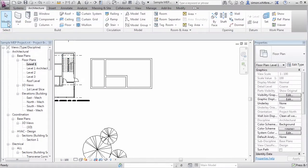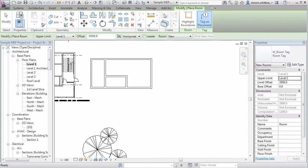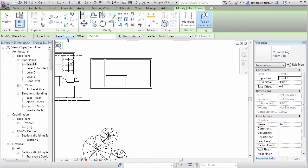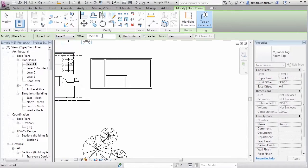Click on the Modify button and then towards the right hand end of the architecture tab we've got the Room tool. Click on the Room tool and just take a look at what's happening on the options bar. Here I can specify an upper limit, so the upper limit of my room really wants to be level two with a zero offset.